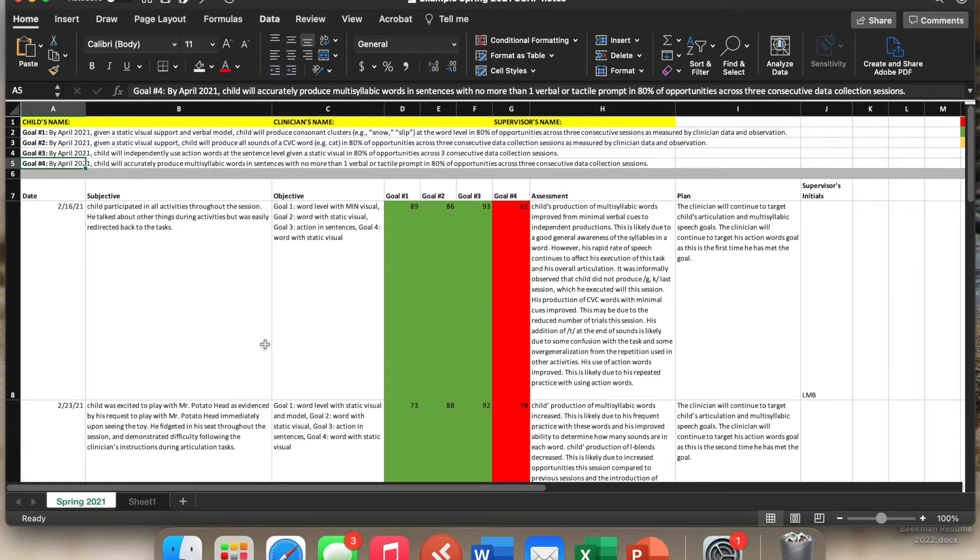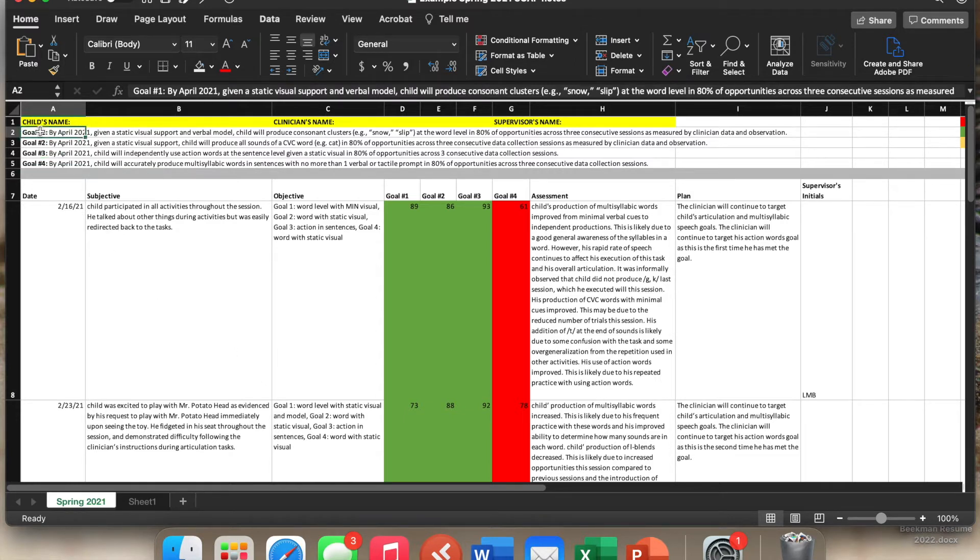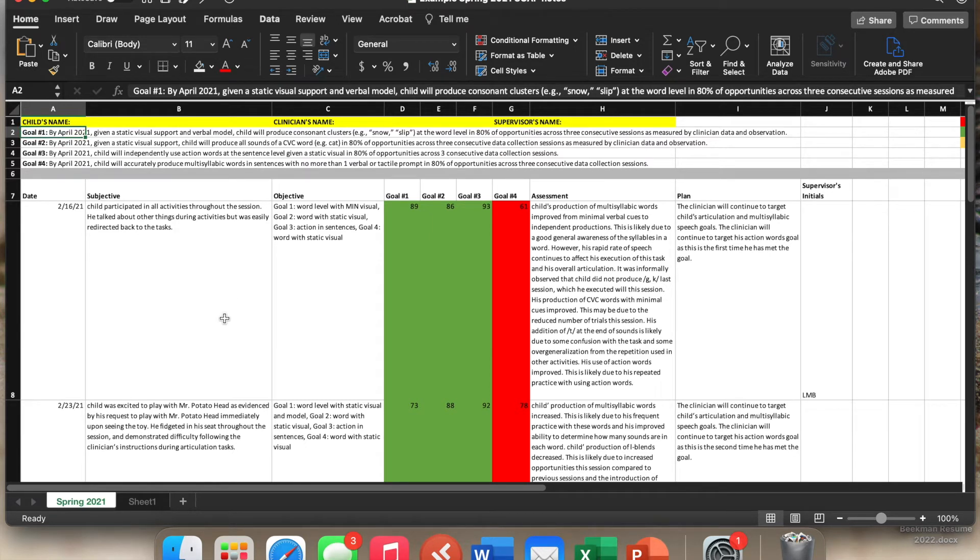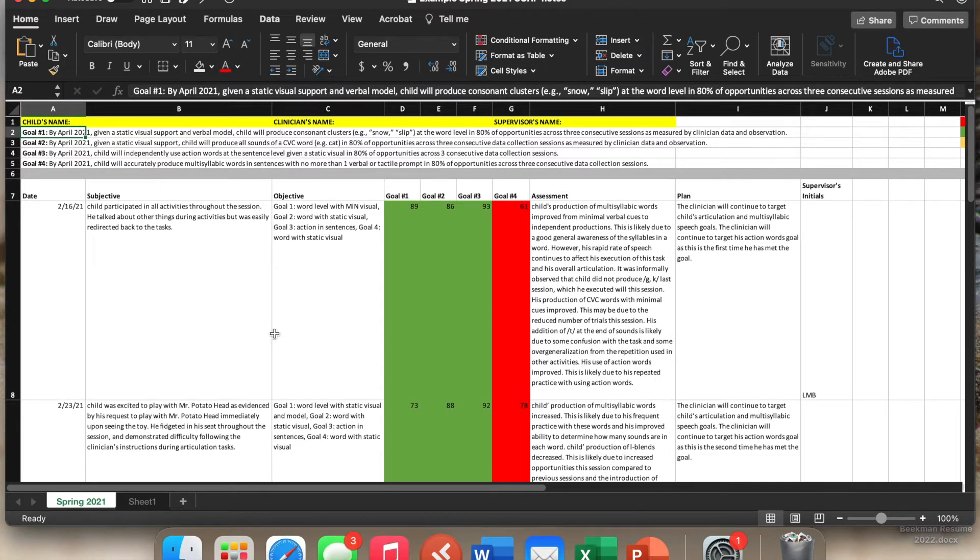And all the names have been taken out for obviously for protection of the child's identity and all those sorts of things. Anyway, so the goals will go here. And then you always have those goals available to you throughout the entire semester. So you never have to go digging for them. You never have to figure out what they are. They're just right here at the top of the document all the time.